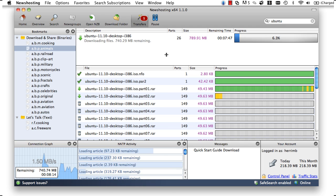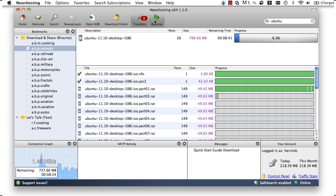To pause our downloads, all we have to do is click pause, and when we're ready to start our downloads again, we click resume.